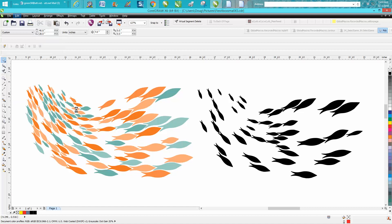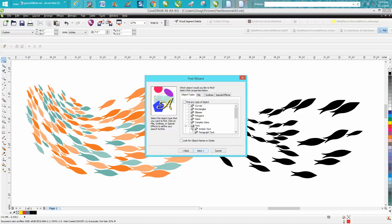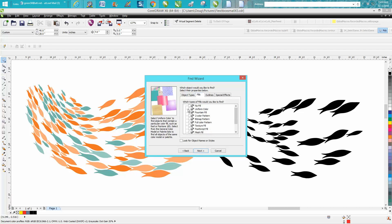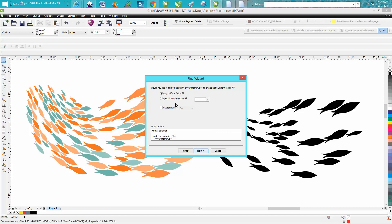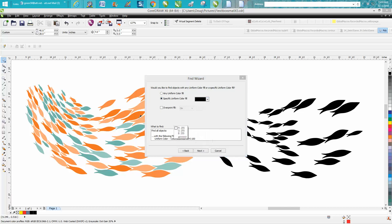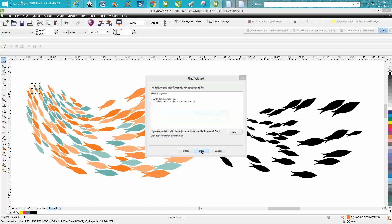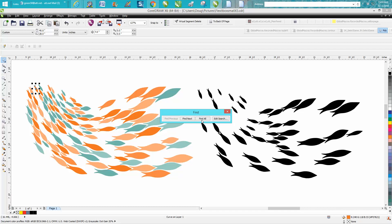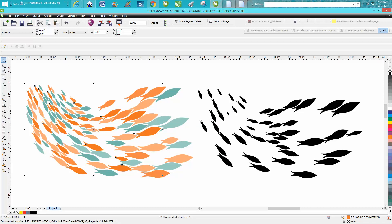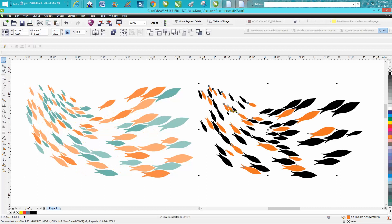Hit the down arrow, hit the eyedropper. This time, let's do this orange. Next, Finish, Find All. We can close out that window, and now we can move those over.